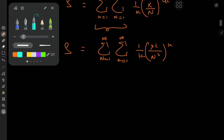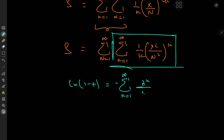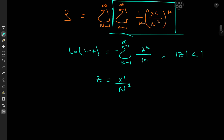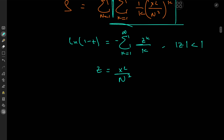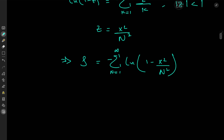We can now invoke the infinite series expansion for the logarithm: log(1 − z) equals the negative of the sum over k from 1 to infinity of z^k over k, provided |z| < 1. For z equal to x² / n², since |x| < 1 and n² is a positive integer, the condition is satisfied. So our sum S becomes the sum over n from 1 to infinity of negative log(1 − x²/n²).